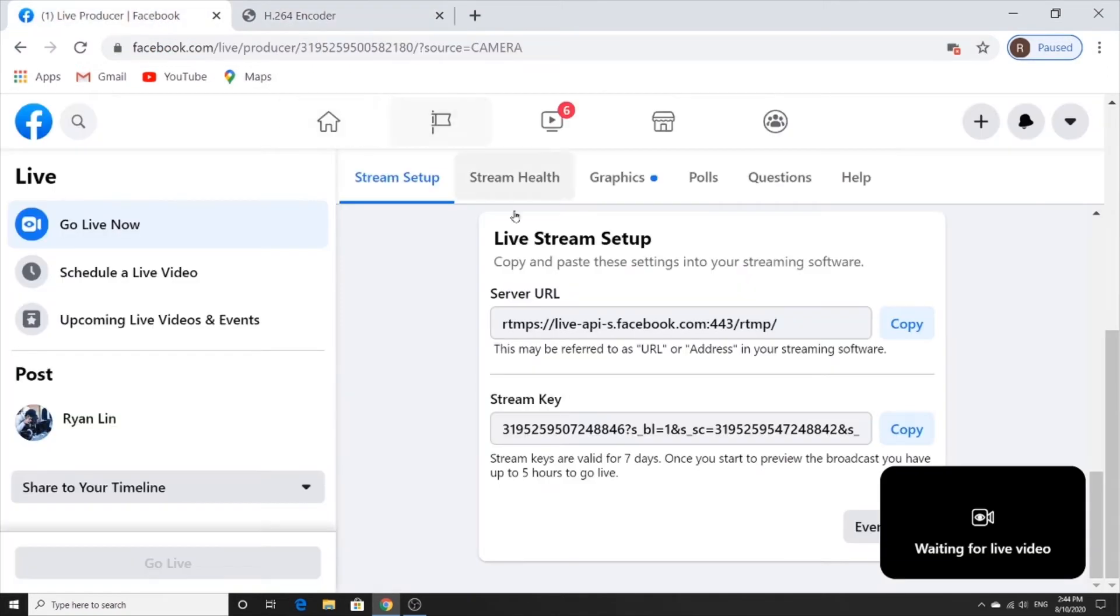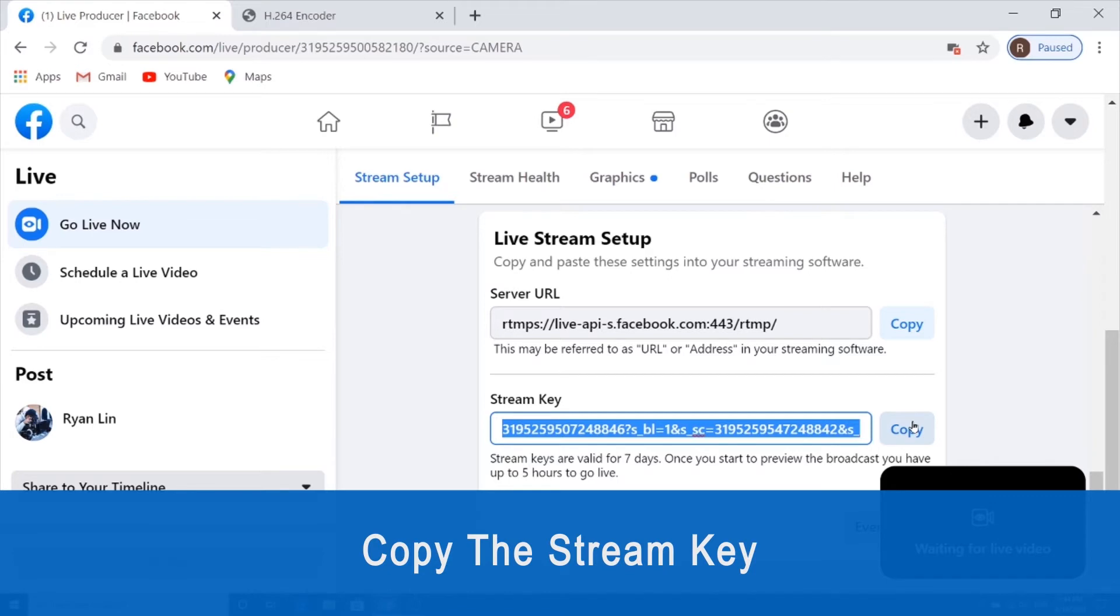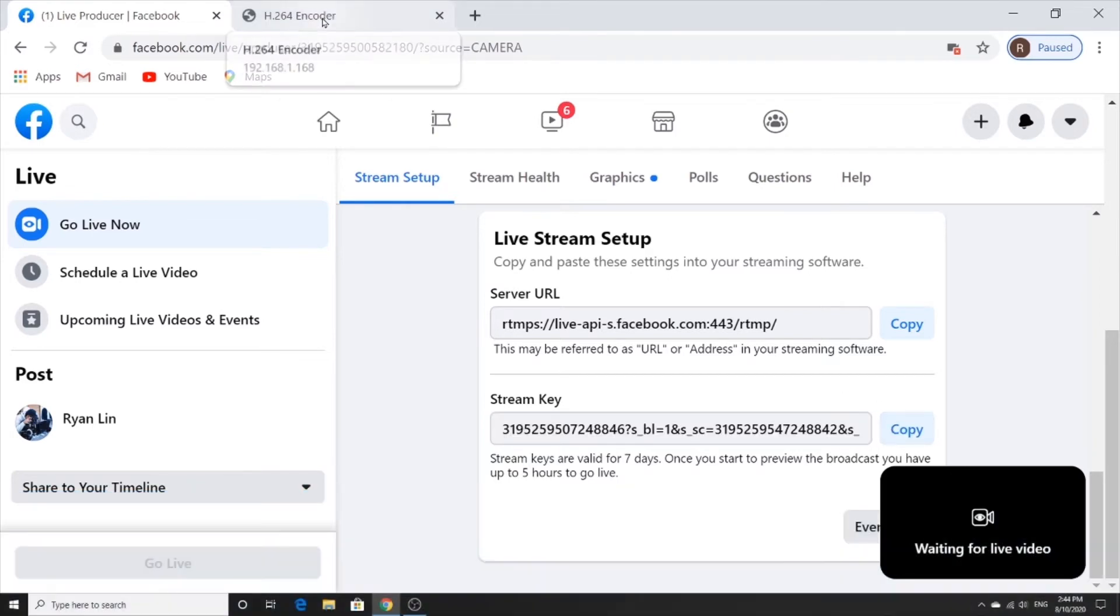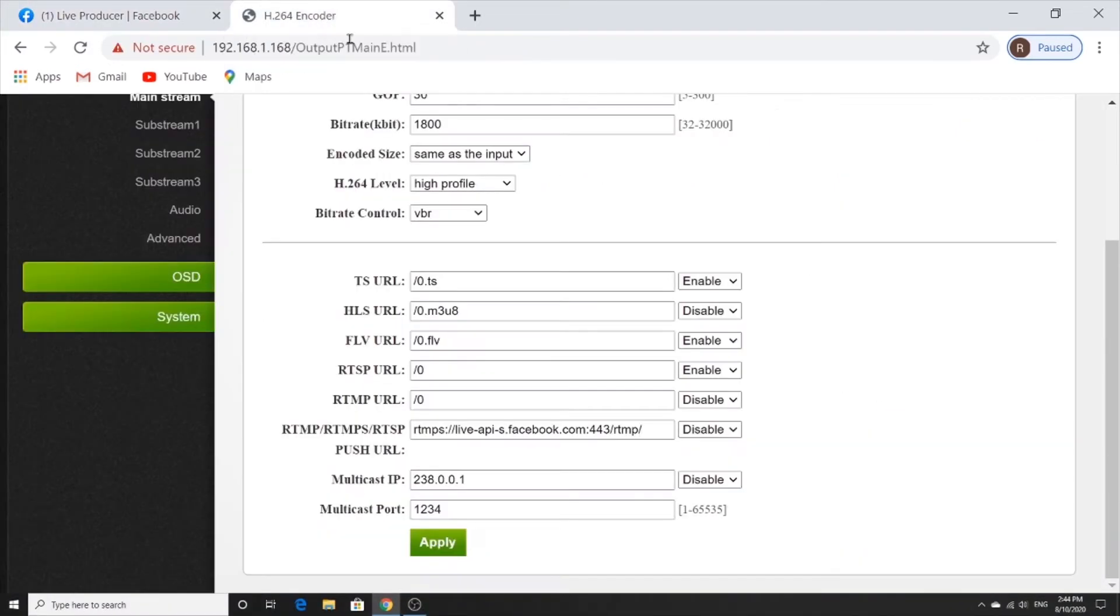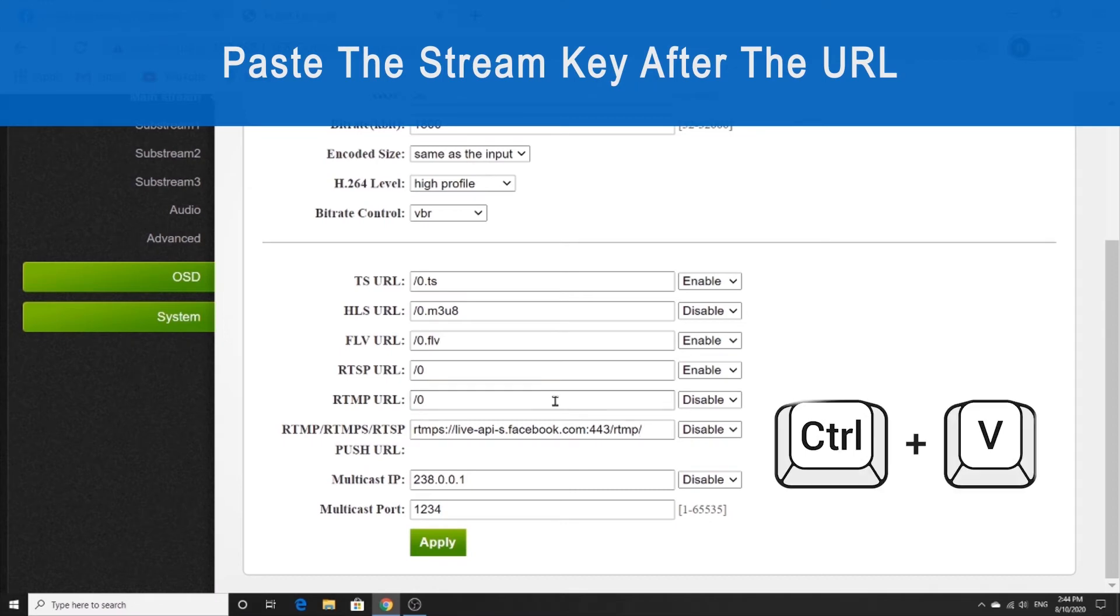And do the same thing with the stream key. We're going to copy it by hitting copy, go back to the encoder page, and then paste the stream key after the URL within the same box.